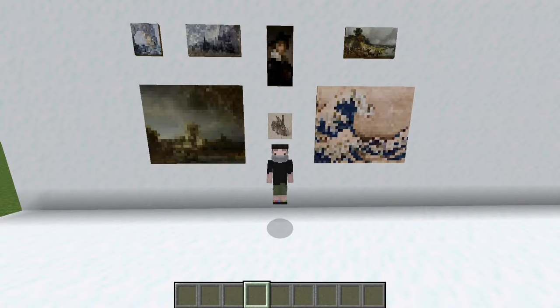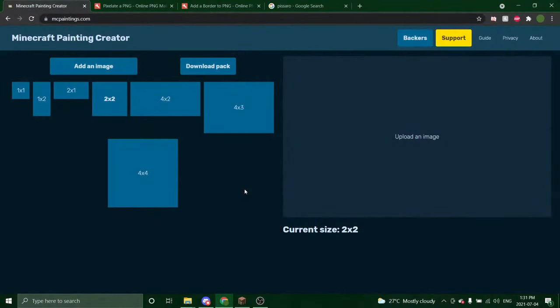Greetings! Today I'm going to show you how to add your very own custom paintings to Minecraft. I'm using three websites here and they will be linked in the description.